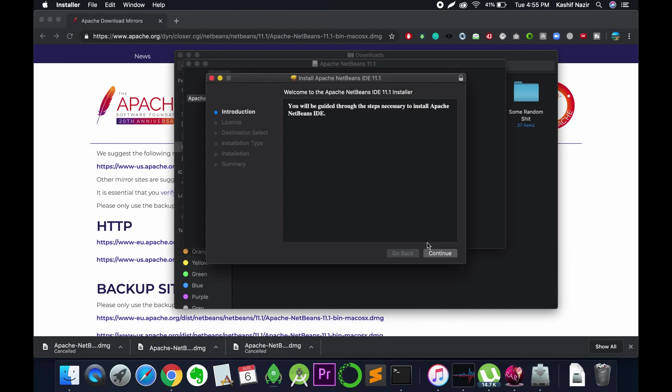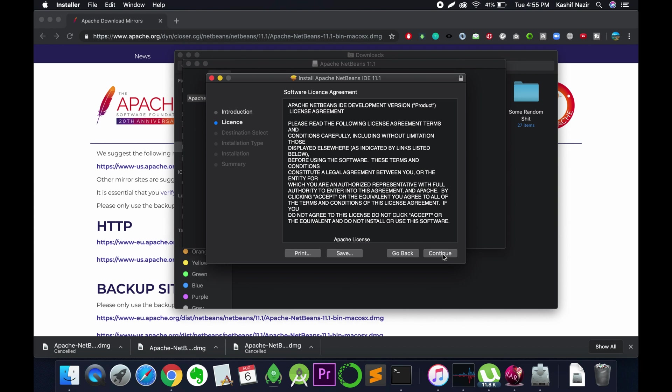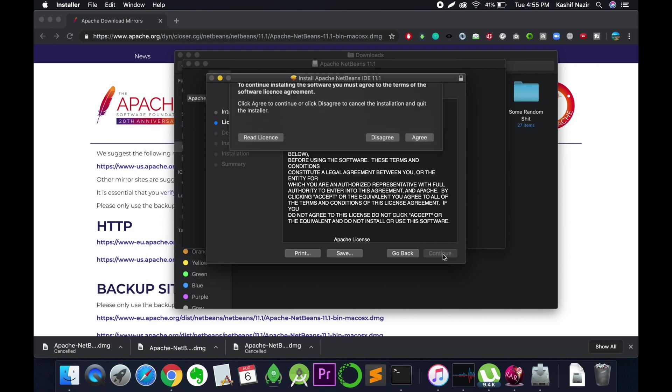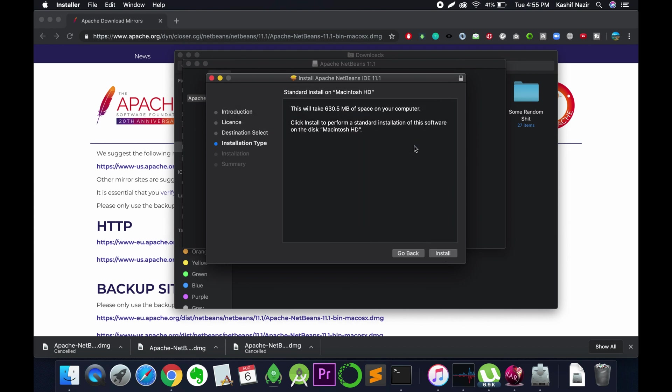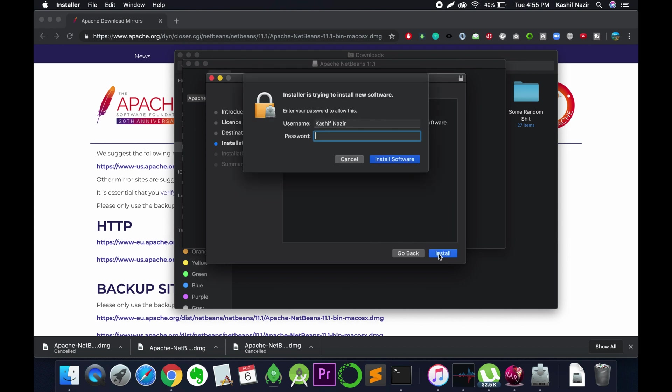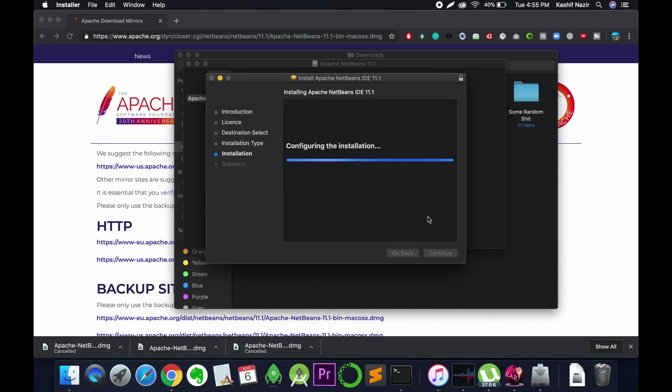Just click on continue, continue, continue, agree, click on install, enter your Mac OS Macbook password, and here we are.